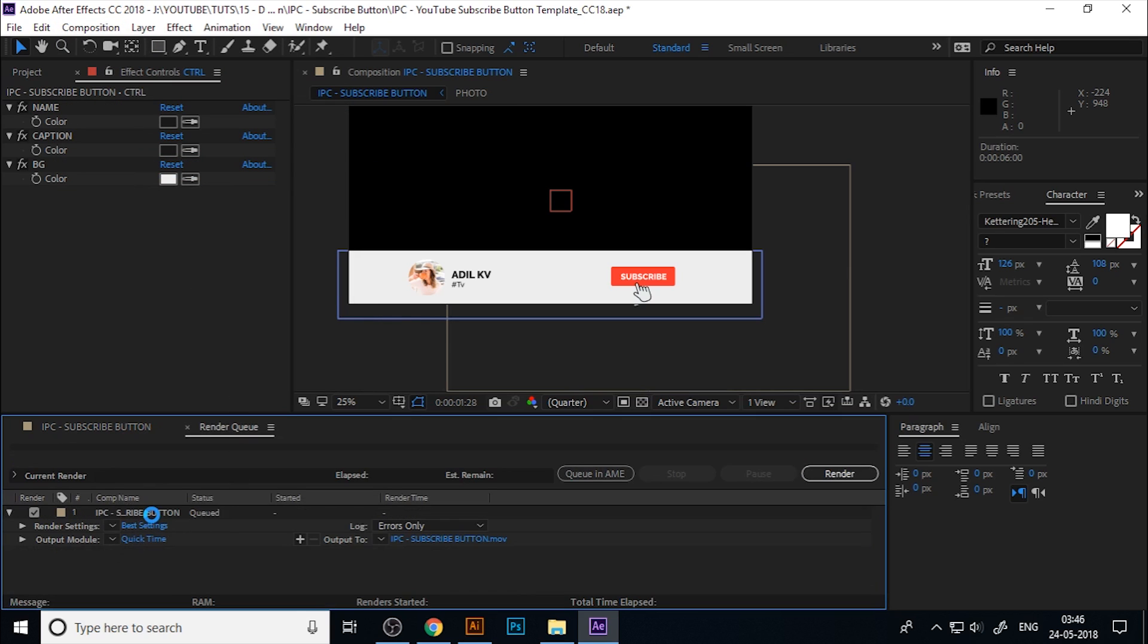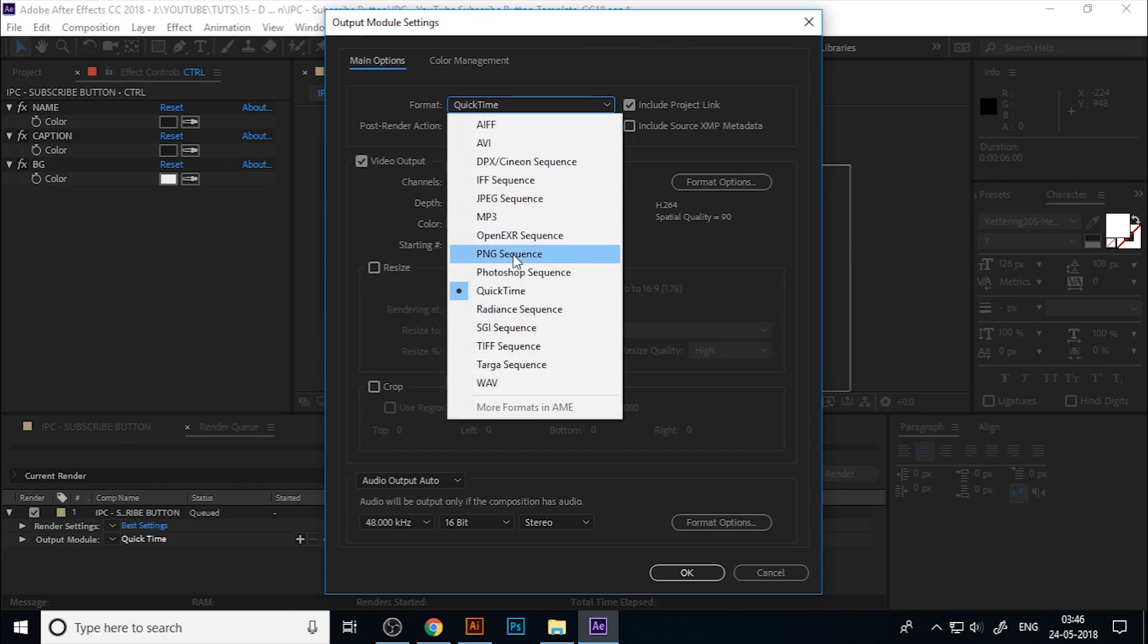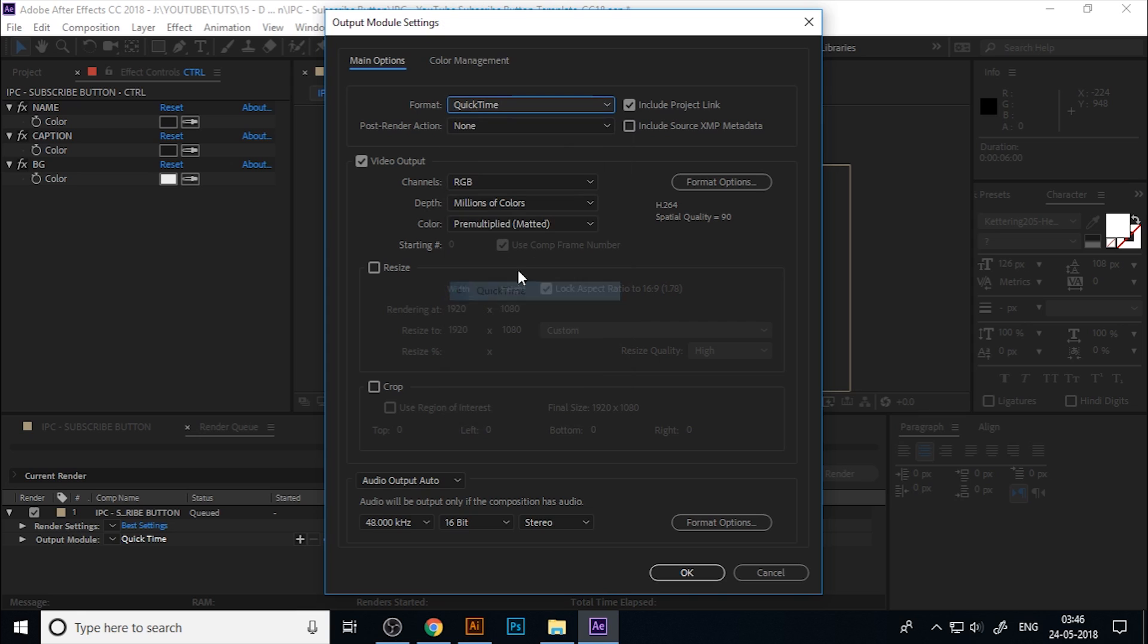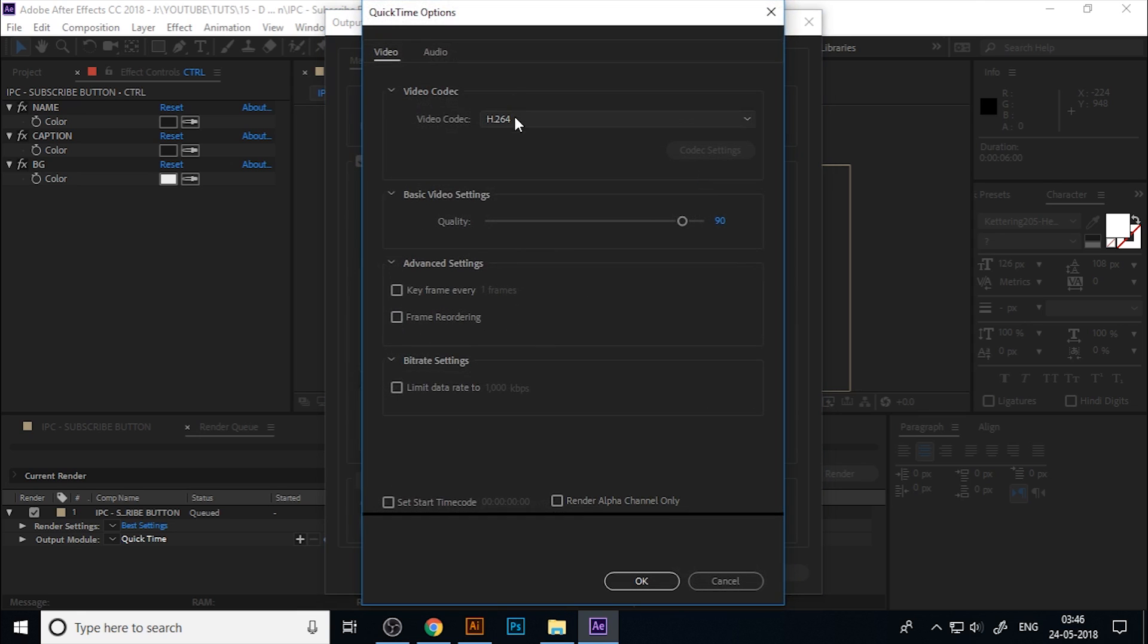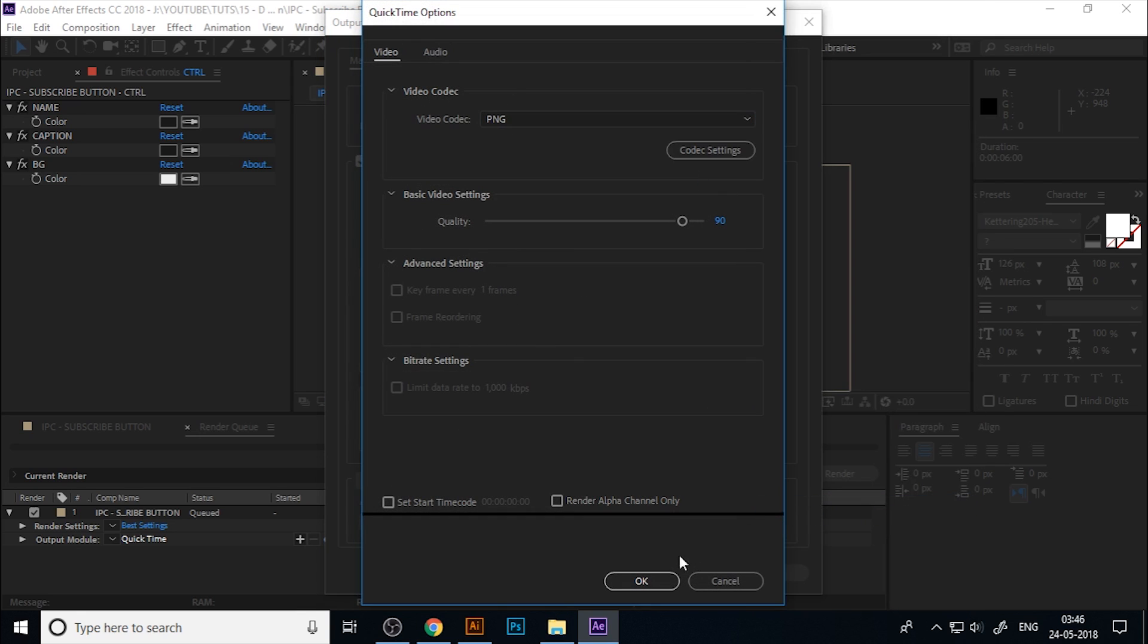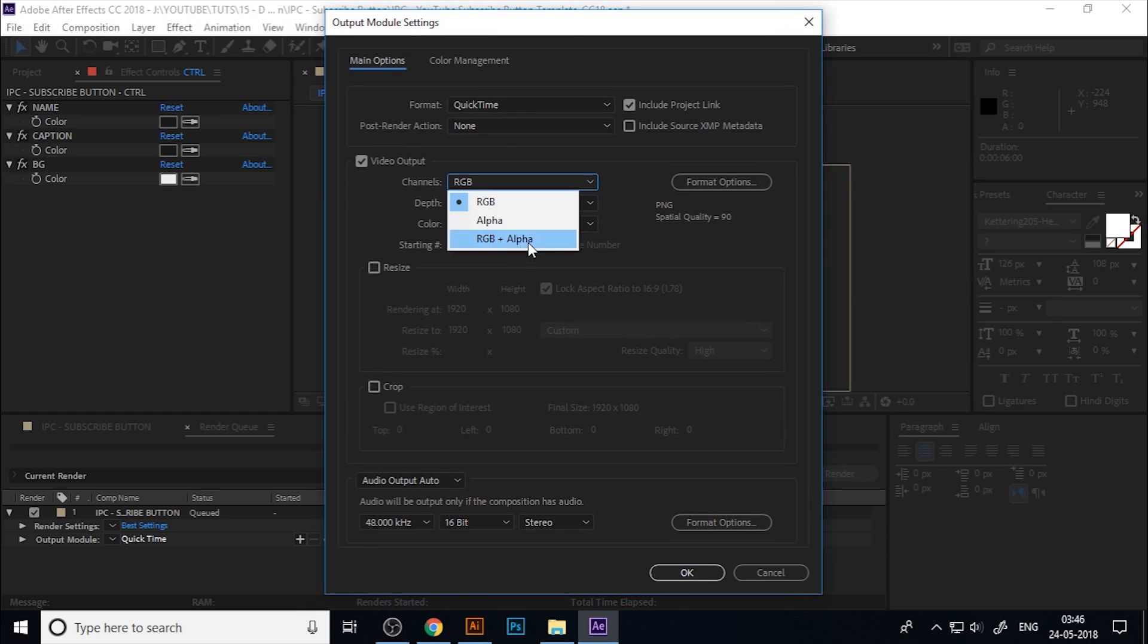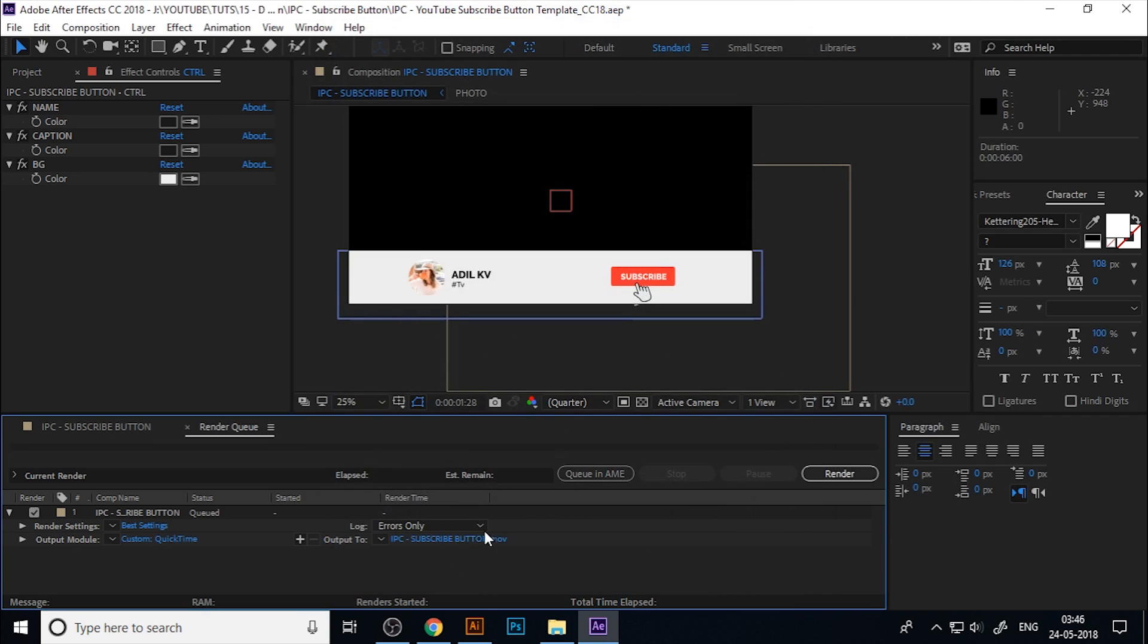Click on the output module and change it to QuickTime. Go to format options, change the video codec to PNG, and convert the channel to RGB plus Alpha.